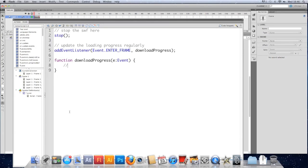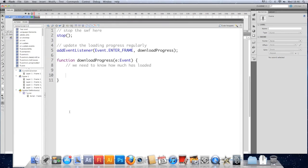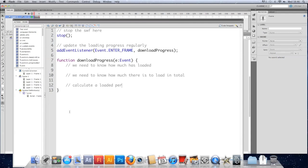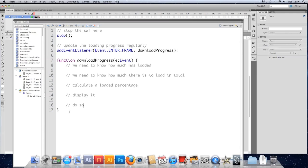So in here, there are a few things that need to happen. We need to know how much is loaded. We need to know how much there is to load in total. We can figure out a percentage of it, calculate a loaded percentage, and display it. And finally, do something when it's fully loaded.